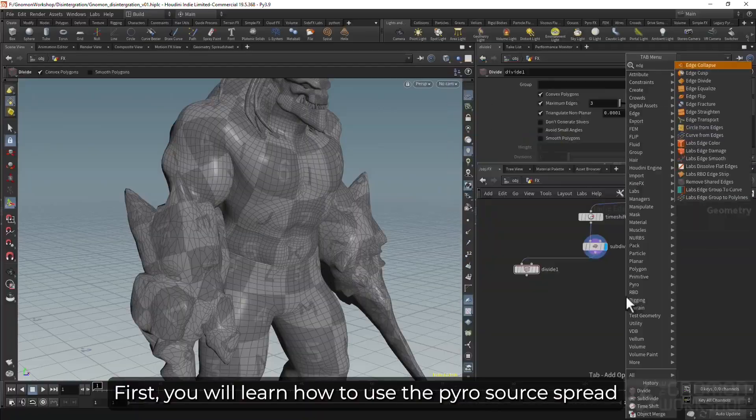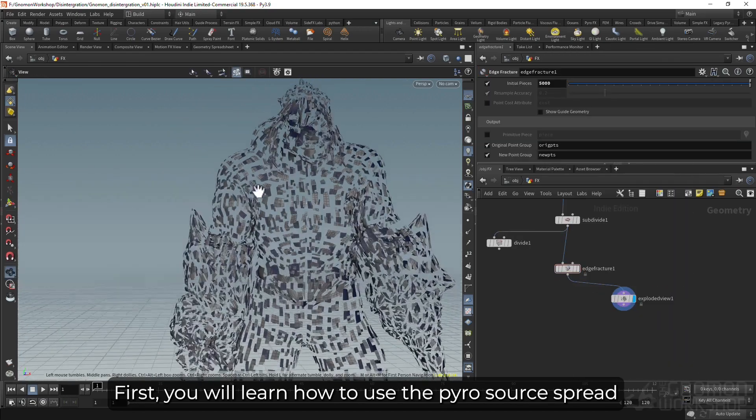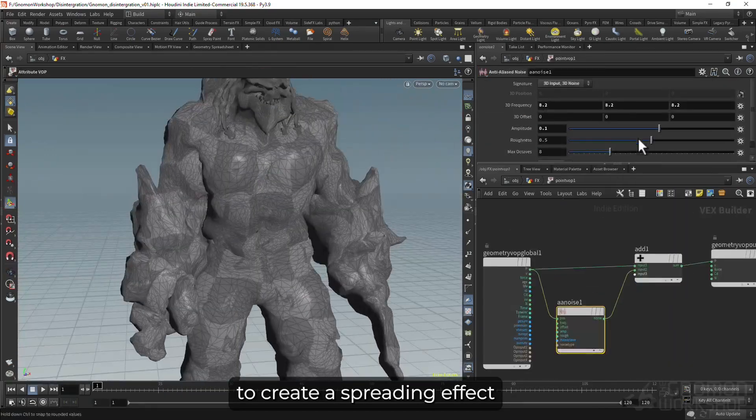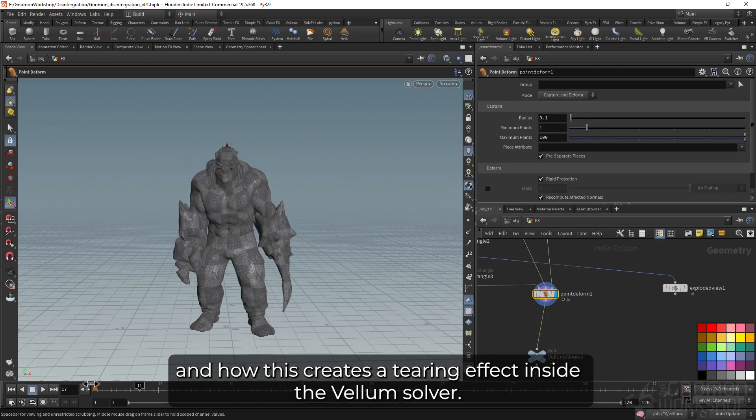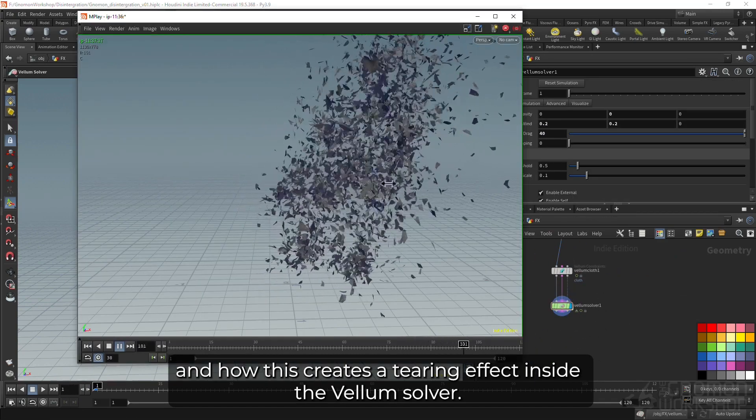First, you will learn how to use the Pyrosource spread to create spreading effects and how this creates tearing effects inside the Vellum solver.